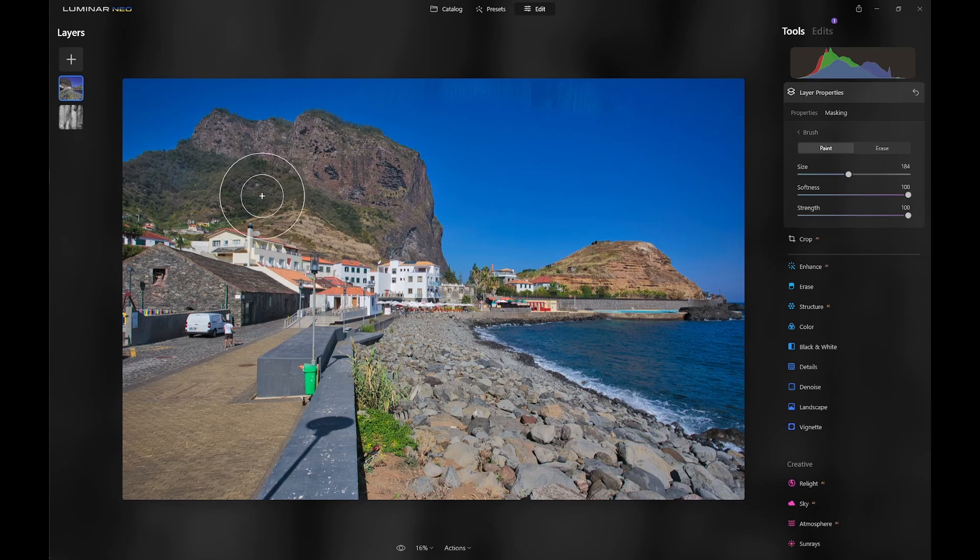With layer masking, you remove some or all of the layer you're working on, whereas with tool masking, the image in the layer you're working on remains, but the effect of any tools you've used on that layer are removed as you mask out the tool effect.